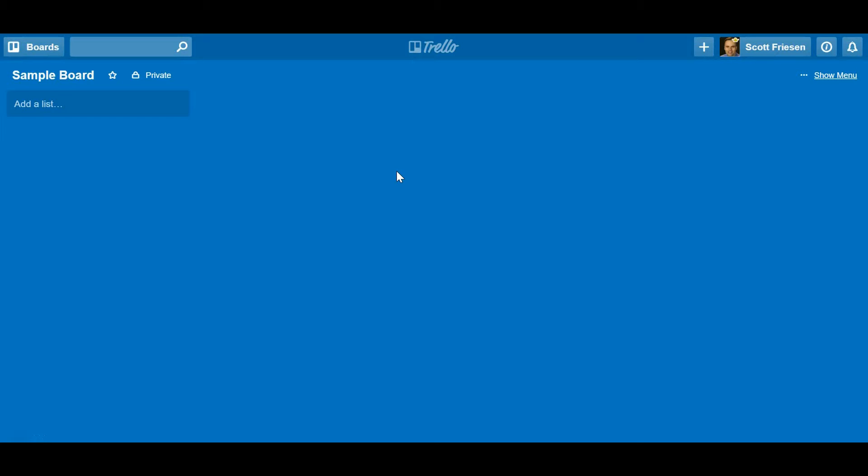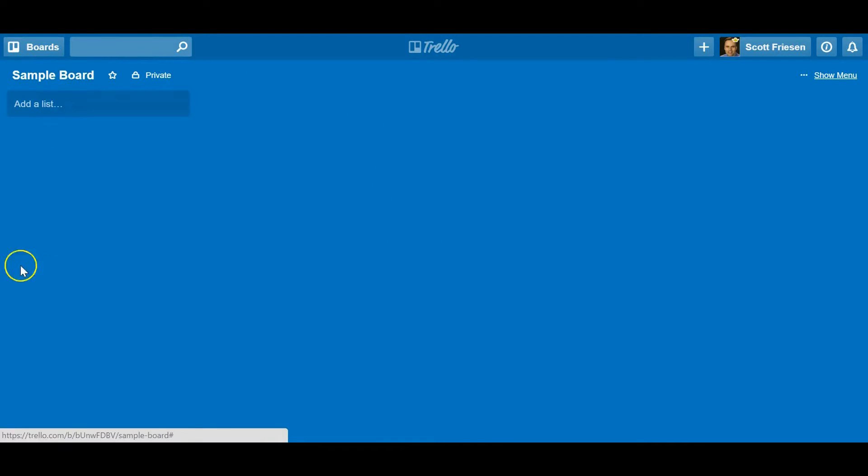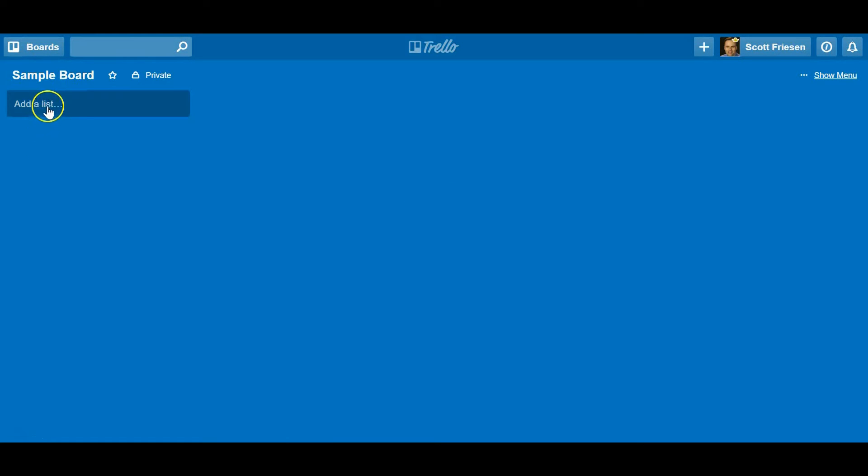Trello really has three key concepts: there's a Trello board, that's what we're looking at right here, a blank Trello board. There are lists which live within the Trello board, and then there are cards which live within the Trello lists.